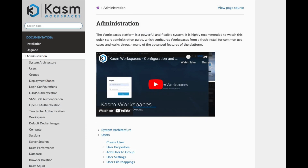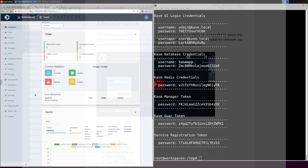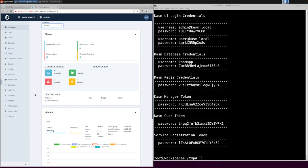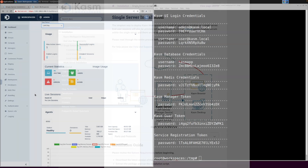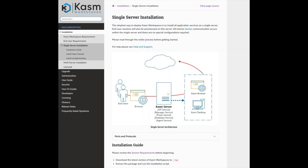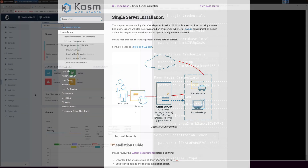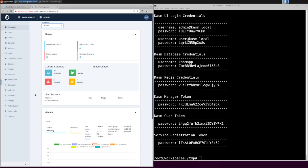The next step is to begin the administrator configuration of your system. Please see our admin configuration video to begin that process. For more information on the installation process, or to get access to the latest install commands, please visit the link to our installation documentation in the description below.